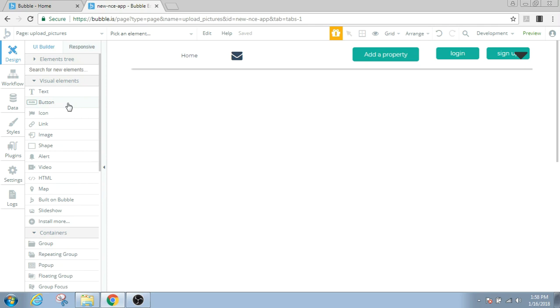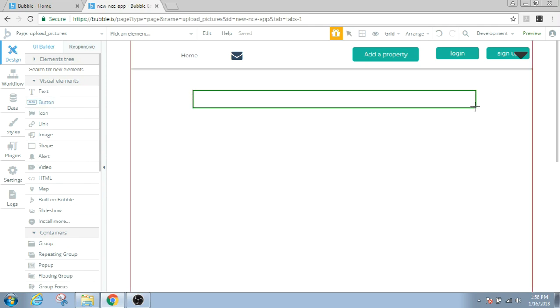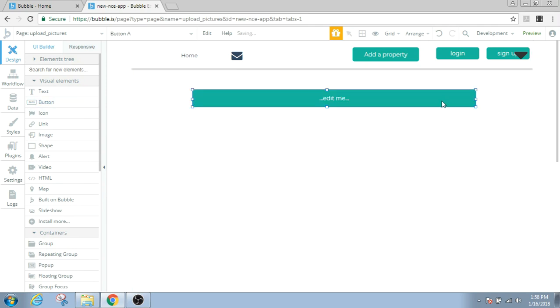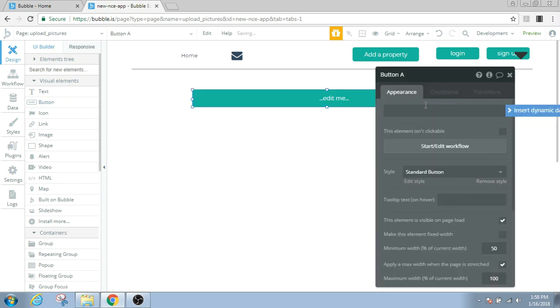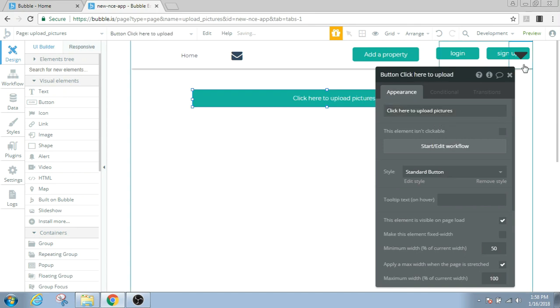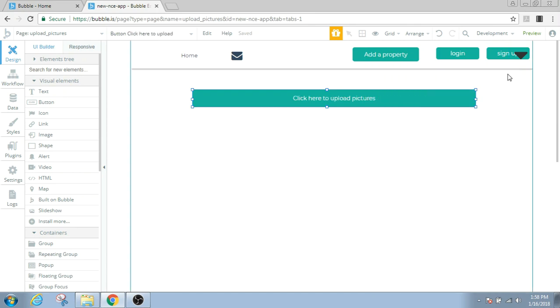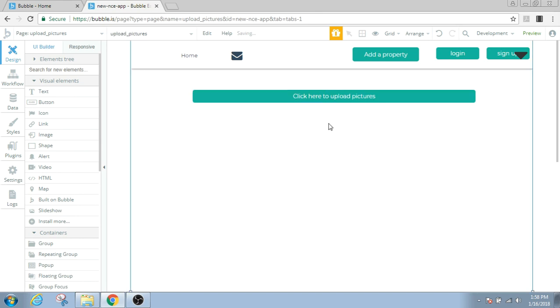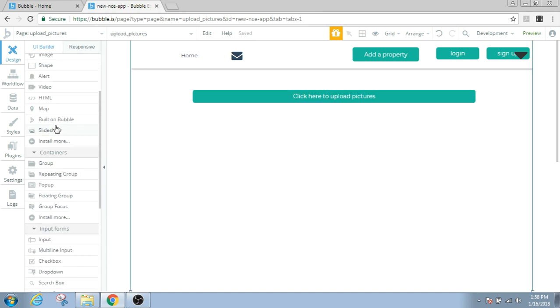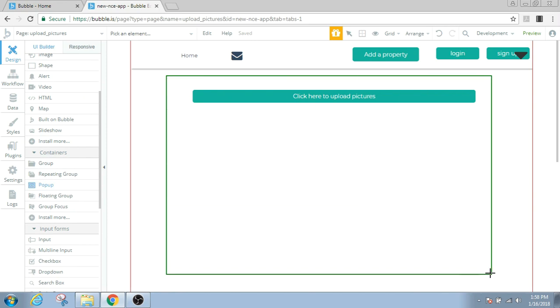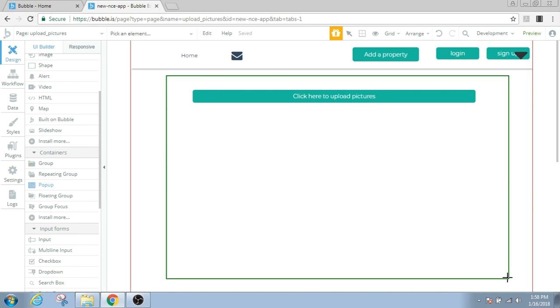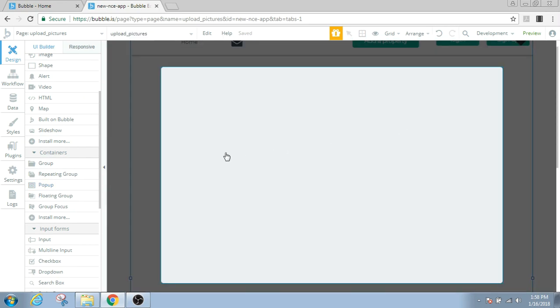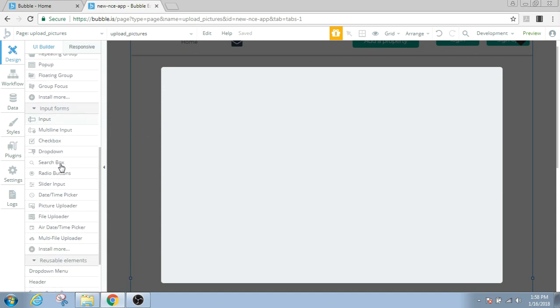The first thing we'll need is a button that says click here to upload pictures. And then we'll need a pop-up. All right, this looks good.